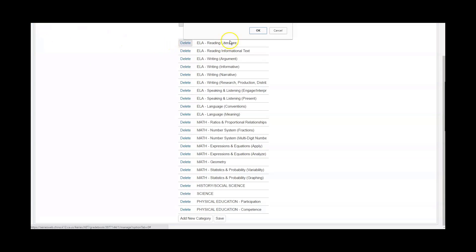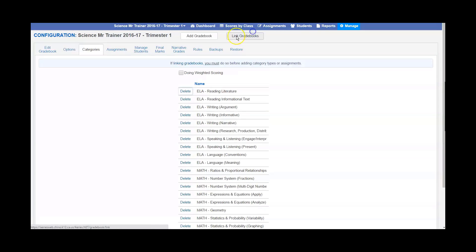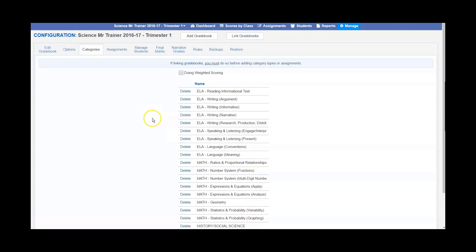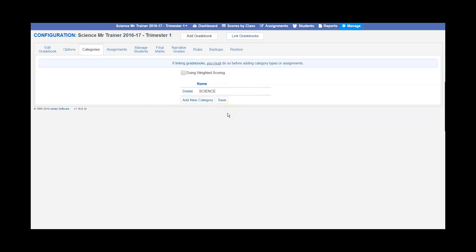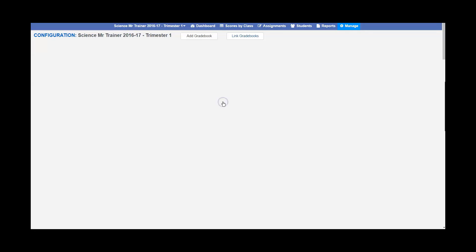Start with the first one and just say OK. It's going to take a little break, and then continue the same process all the way down. When you're done, you'll have just the category left that you're actually teaching or the categories that relate to the subject you're teaching. Then click save.